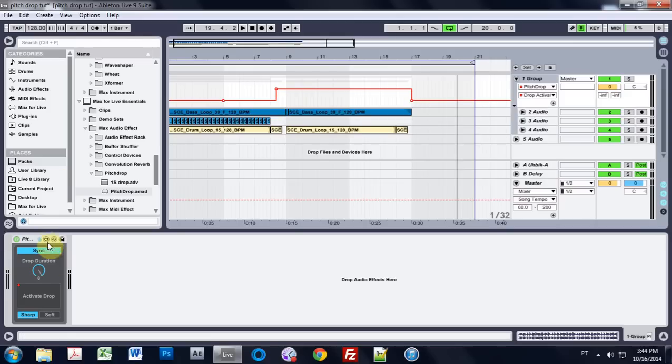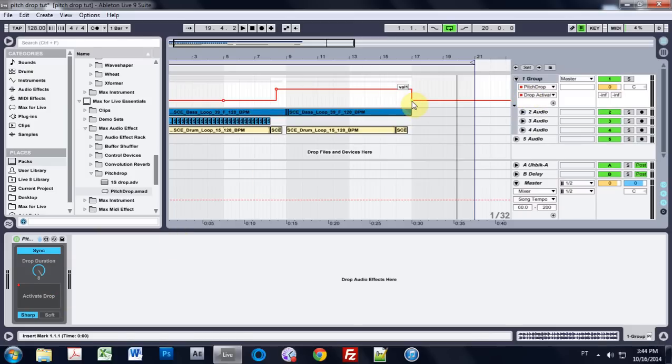And this device does that perfectly with this activate drop. And you can just automate that line inside of here, that parameter. You can do that with the other one, but it wasn't an on-off switch like this one is. It was more of a number, and you had to kind of guess at it.